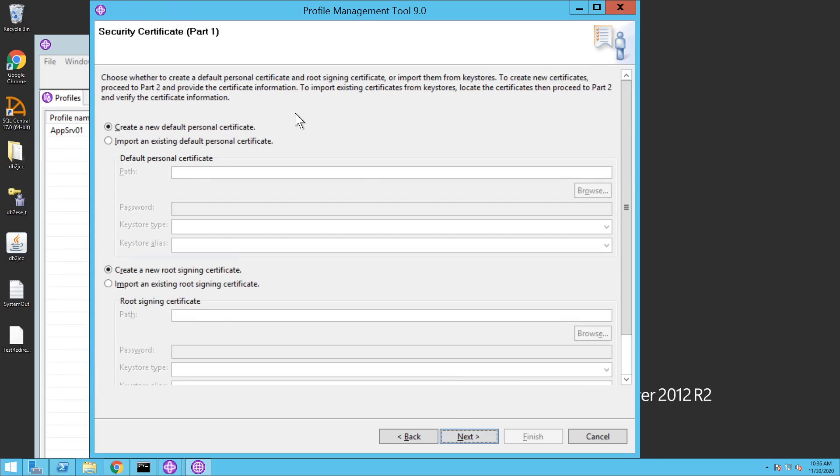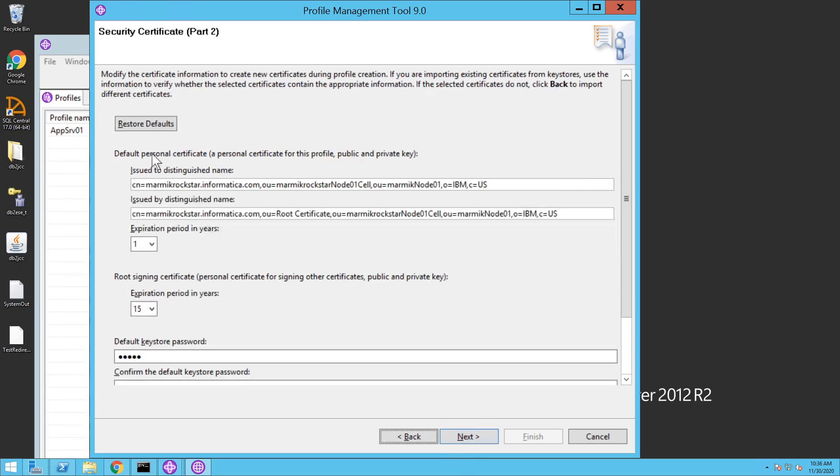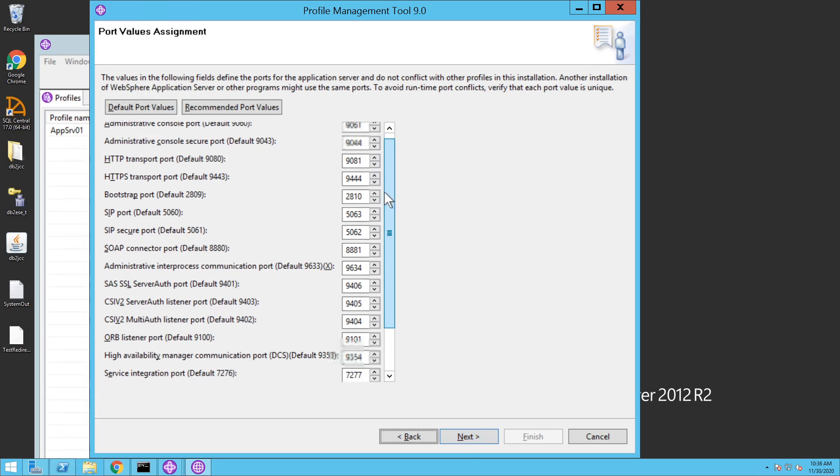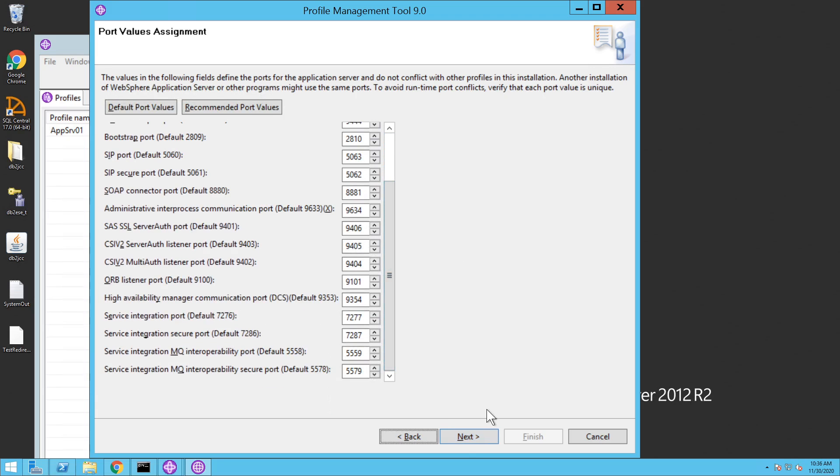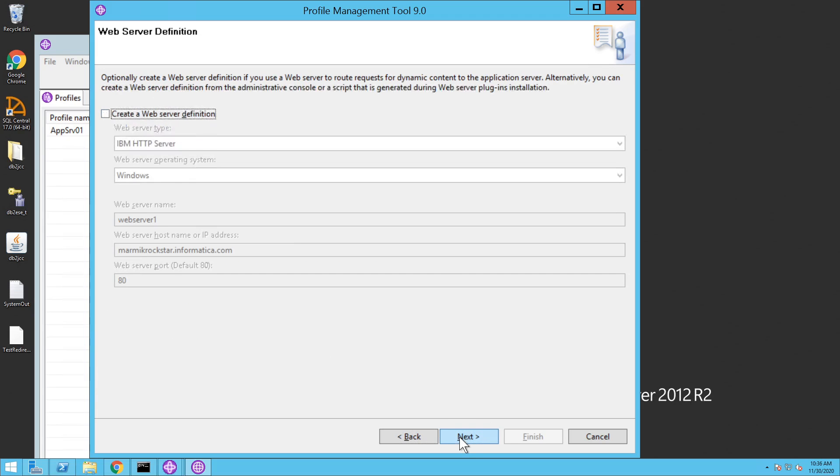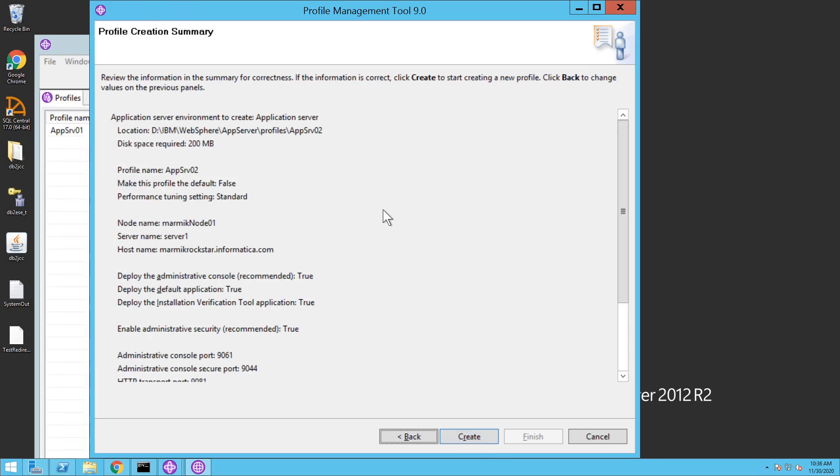Once this is done, it will ask for the security certificate. Click on security certificate and click on next. Under security certificate part 2, click on next. Please check the port values assignment and click on next. Run the application server process as a Windows server, log on as the local system account and click on next. You can skip the web server definition and click on next. Finally, click on create.